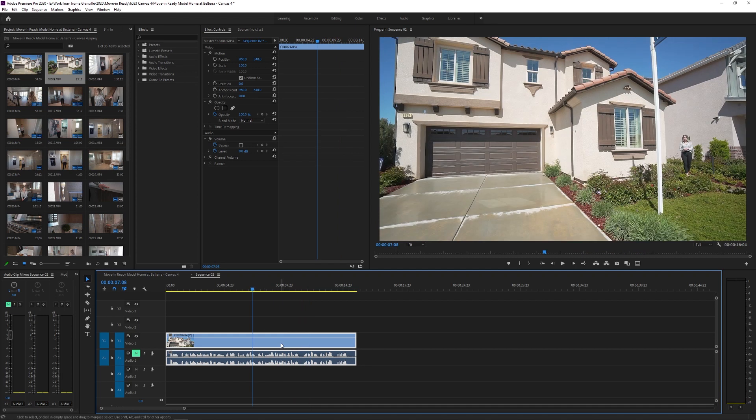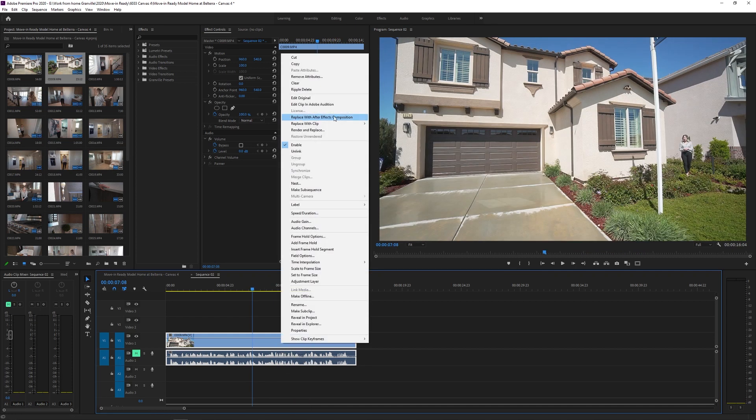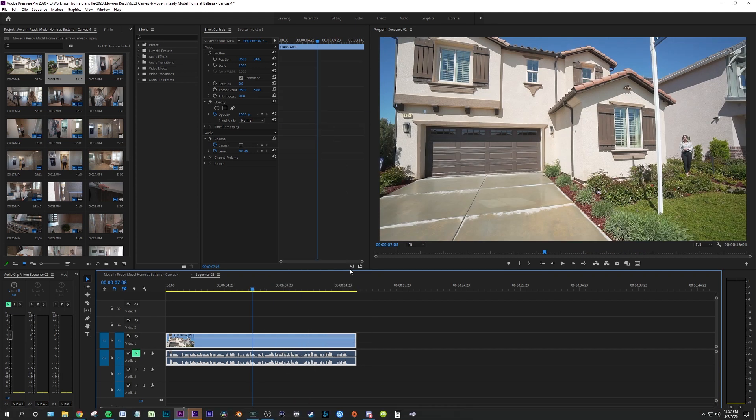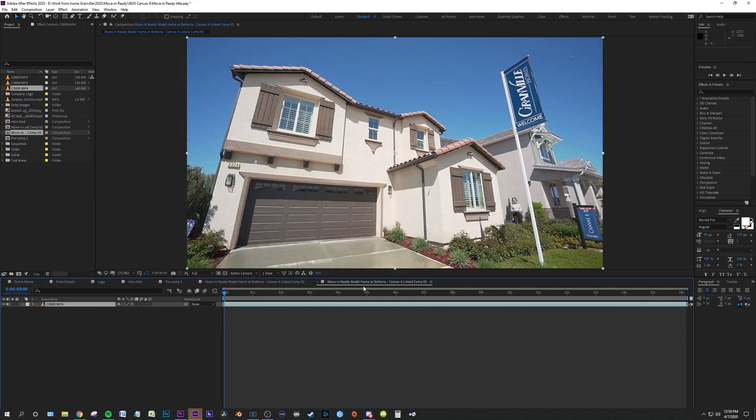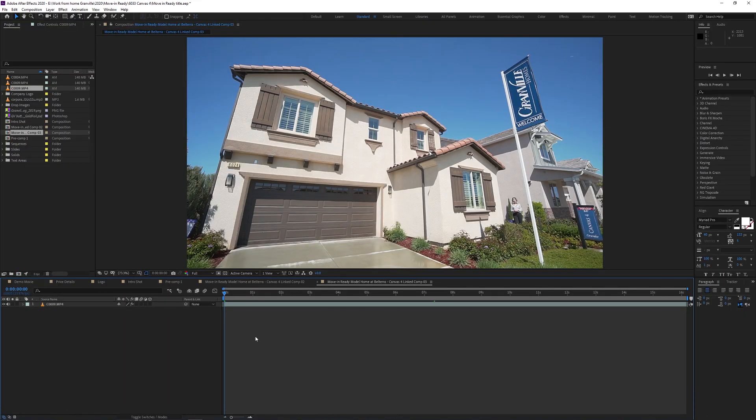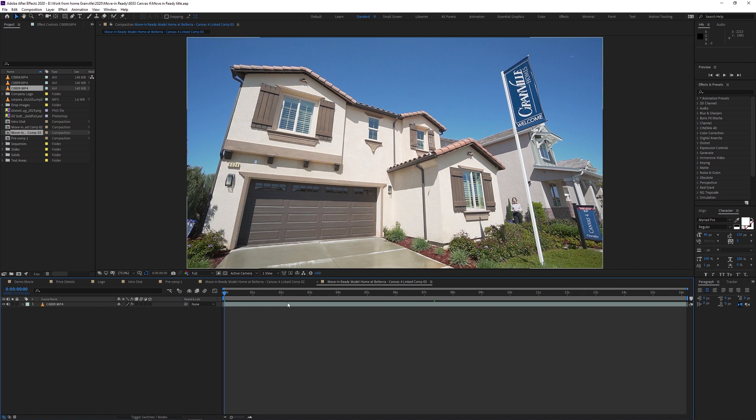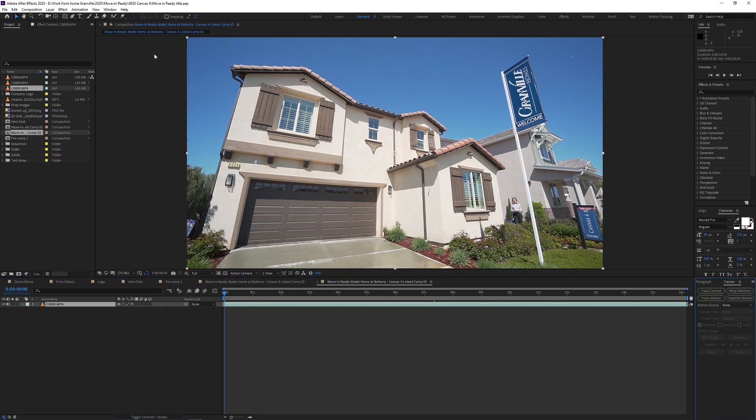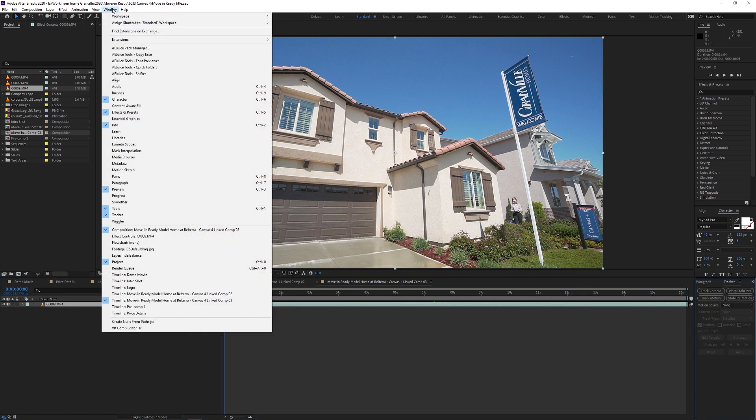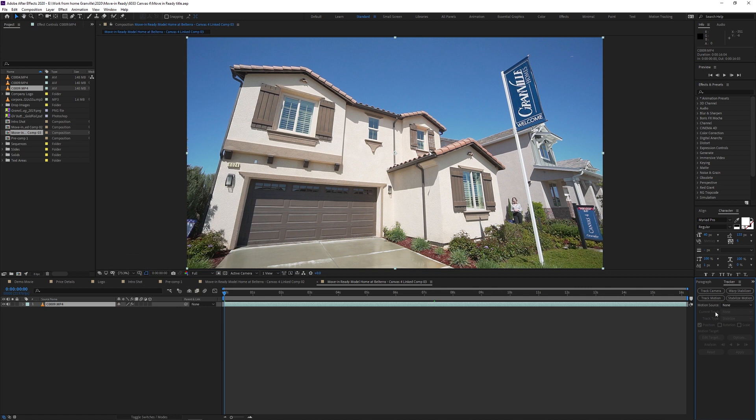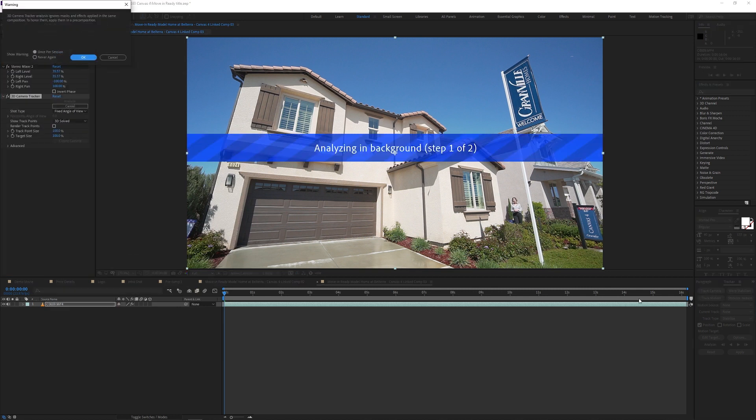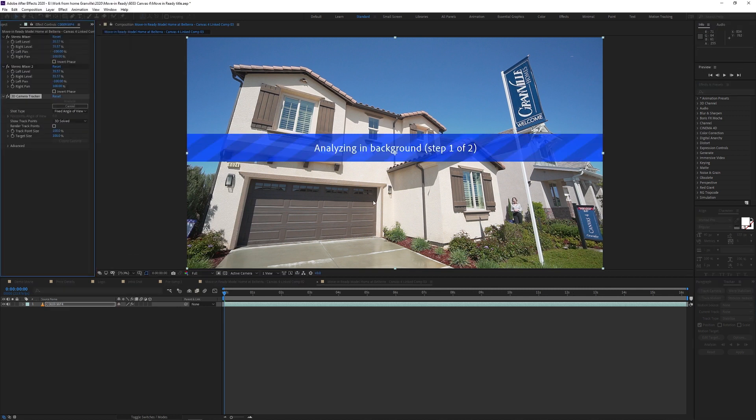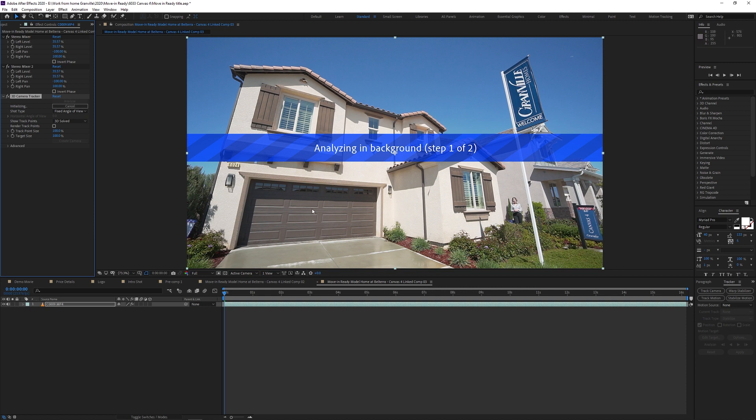So first thing we're going to do is right click on our sequence and do replace with After Effects composition because After Effects is already open. It's opened up really quick. So what we're going to do is we're going to first track it. Select your footage, go to the tracker here. If it doesn't appear, go to window and we can just always go down to tracker. So the next thing I'm going to do is track camera because I want it to analyze the video footage and create a camera in my scene.